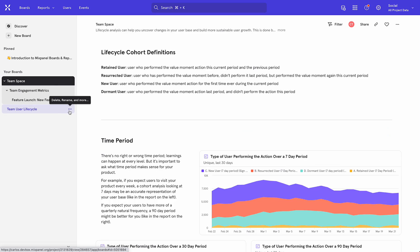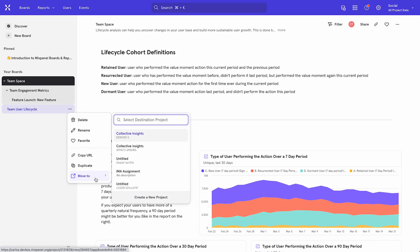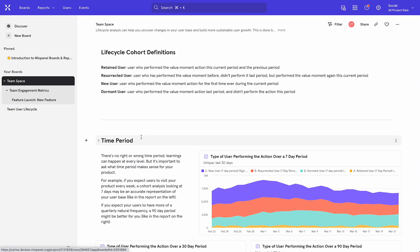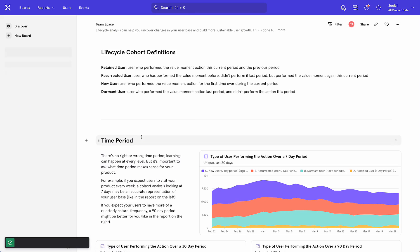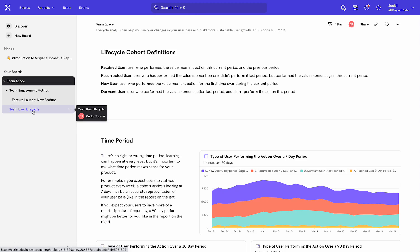I'm also able to move boards within the hierarchy. In this case, I'd like to move this TeamUserLifecycle board into my TeamSpace. Once moved, it's been switched to the correct place in the hierarchy, and I'm able to interact with it as normal. We're excited to see customers start using this.